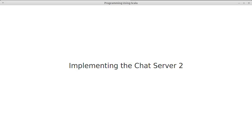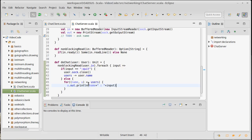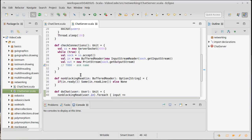In this video we want to continue implementing our chat server, hopefully get it to the point where we can actually test it and see how it works along with our chat client. So we have a simple bit of code here that when the user inputs something, that message should be sent out to everyone else.